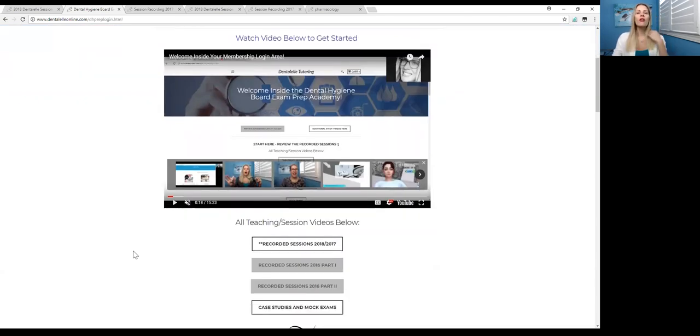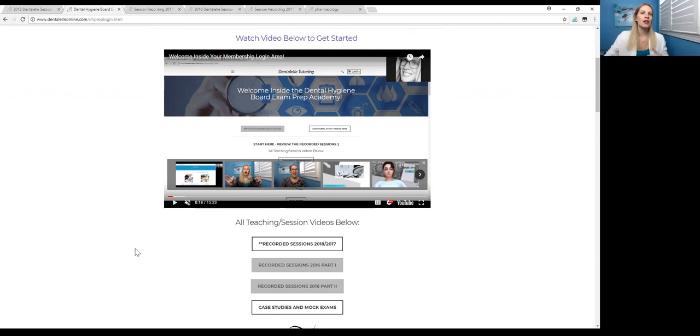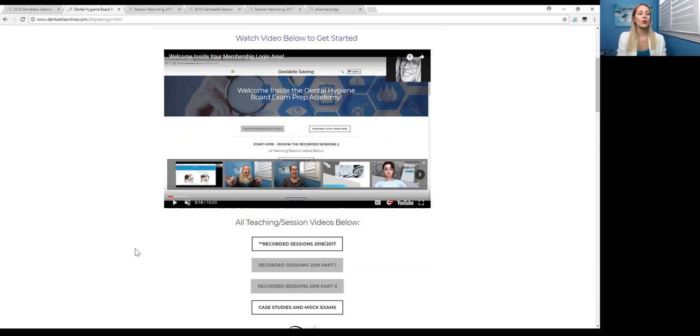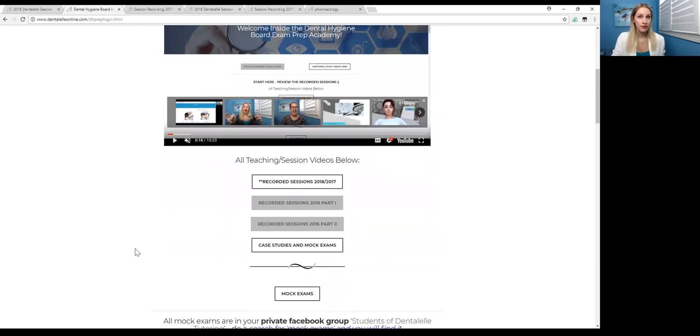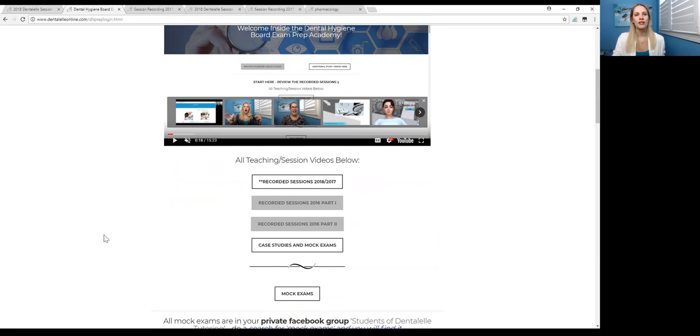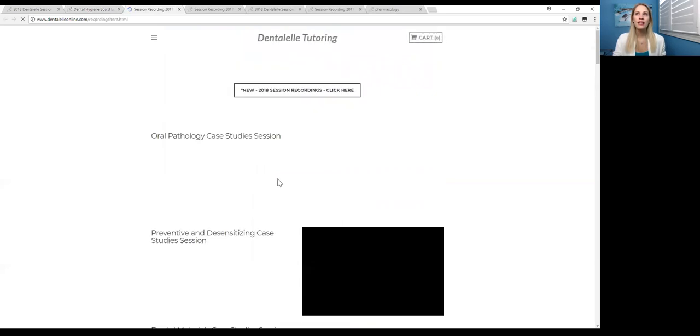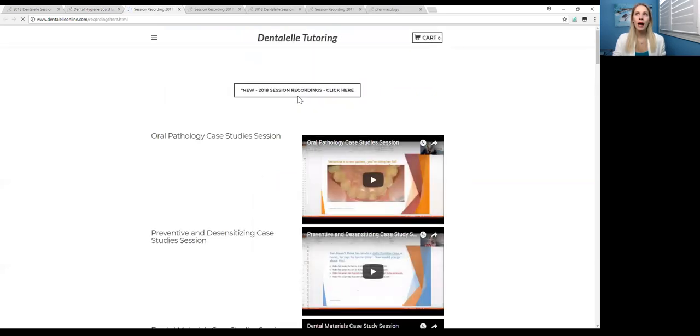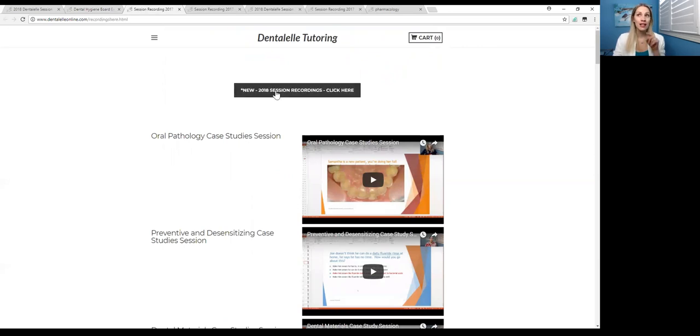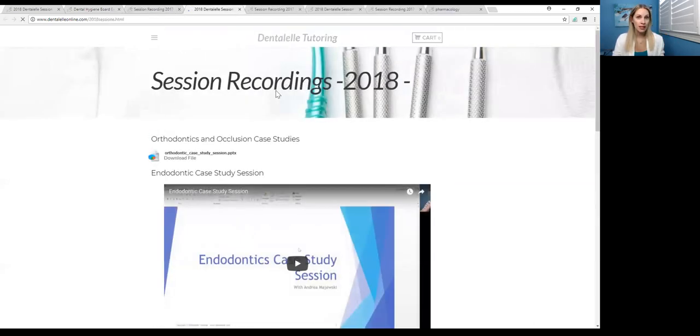Now for the lecture videos. This is the first thing that all of you should be looking at because we talk about questions, case studies, different topics, and you have all probably been reading a ton from your textbooks, from your notes, from all kinds of things. So sometimes it's nice to just sit back and listen, right? So make sure to watch those first. Now I do suggest watching the more recent ones first, but this is different if you're a dental assisting student still in school or a dental hygiene student still in school. So I'm going to click on over here, so recorded sessions 2018-2017, click on that.